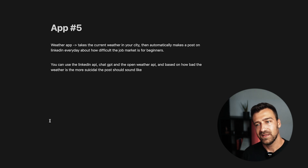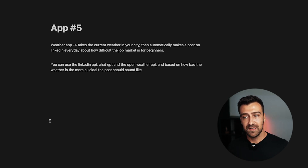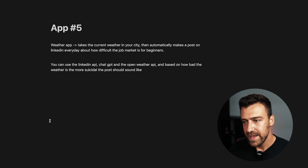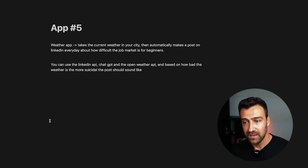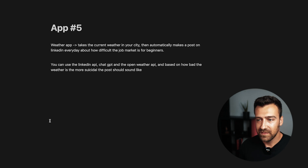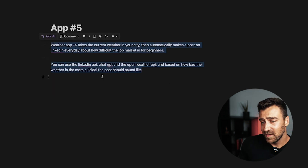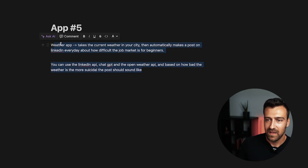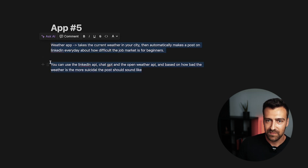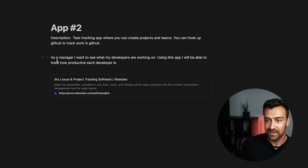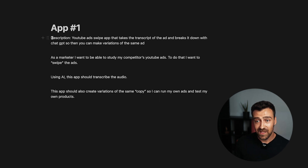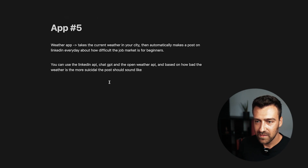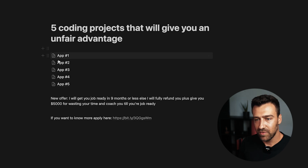The last app — and I'm taking the piss here — is a weather app that takes the current weather in your city and automatically makes a LinkedIn post every day about how difficult the job market is for beginners, using the LinkedIn API, ChatGPT, and the OpenWeather API. The worse the weather, the more dramatic the post sounds. Obviously this is a joke — it would probably take two hours and it's super lame. But most people would choose to build something like this because it's simple.